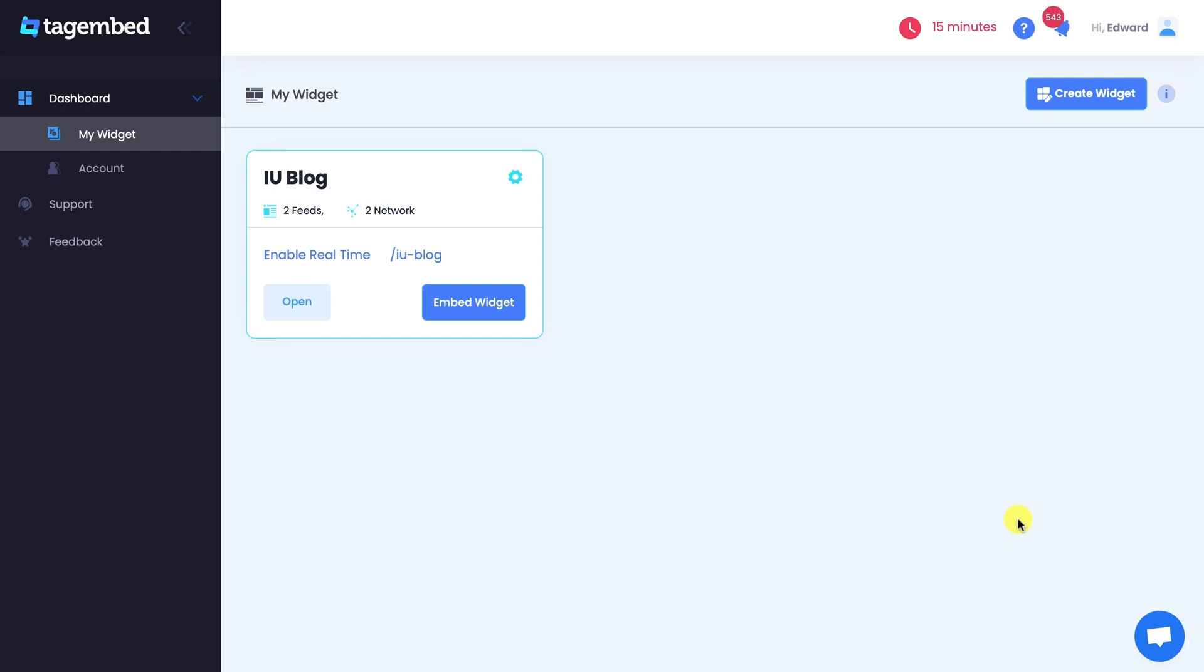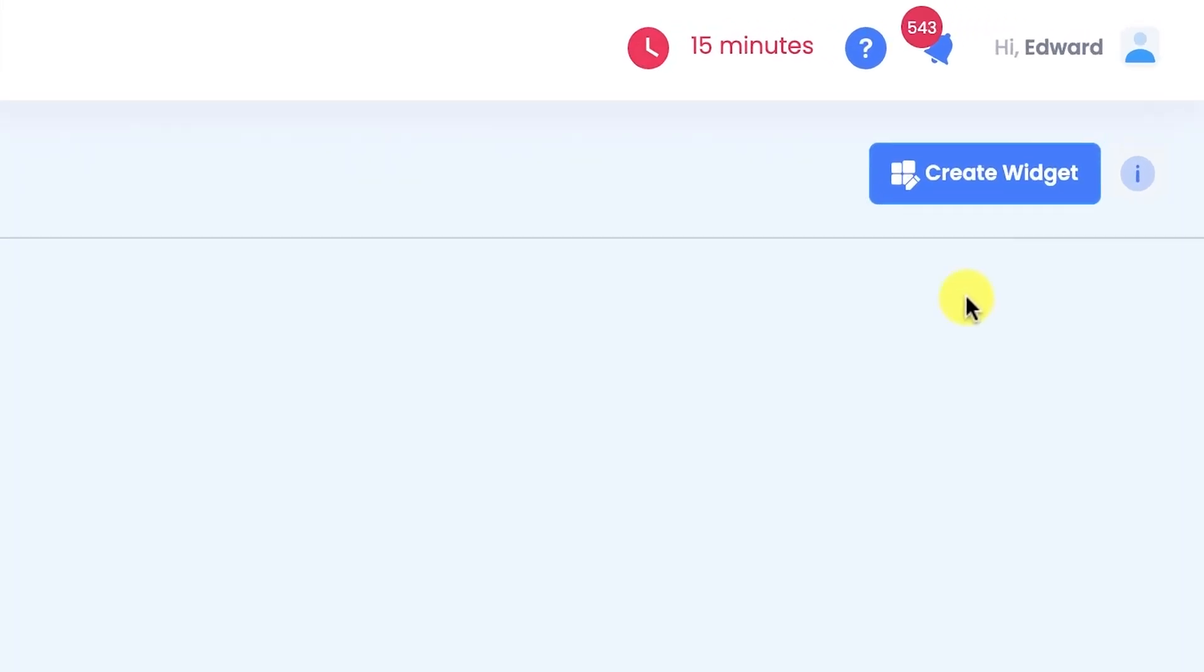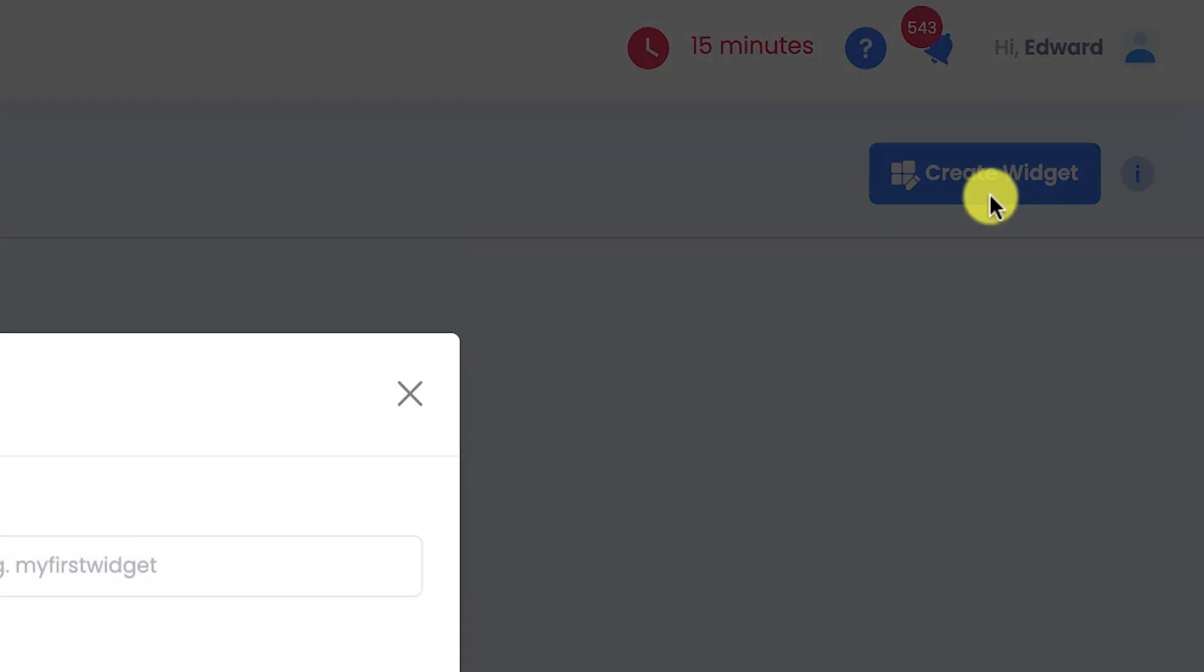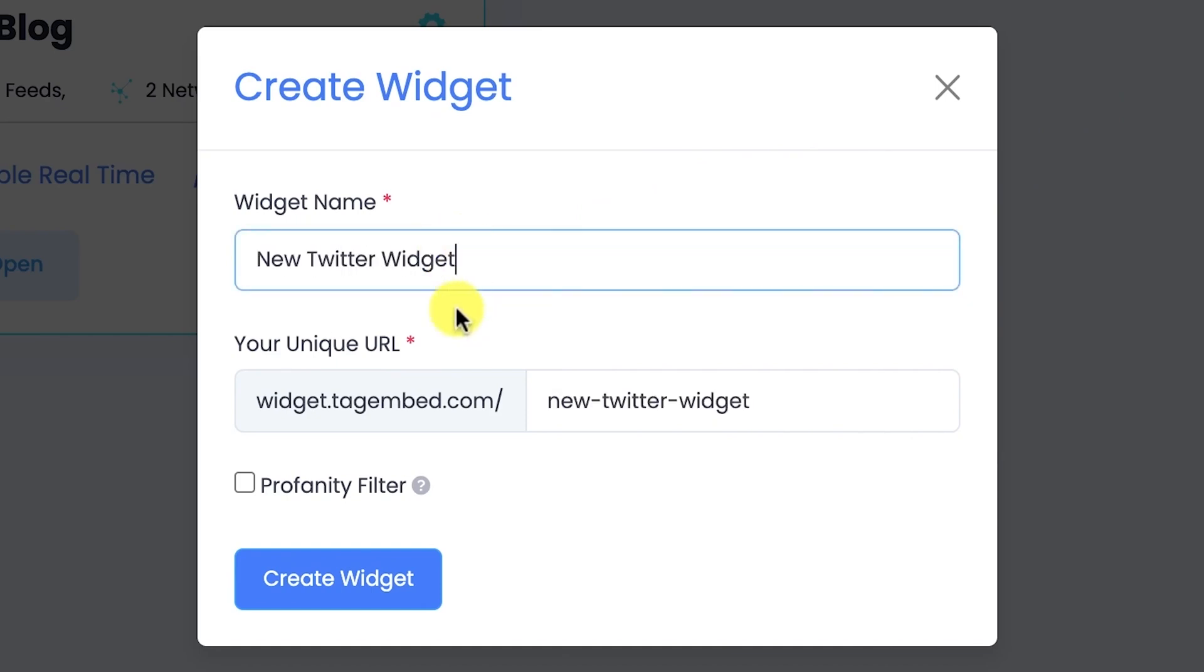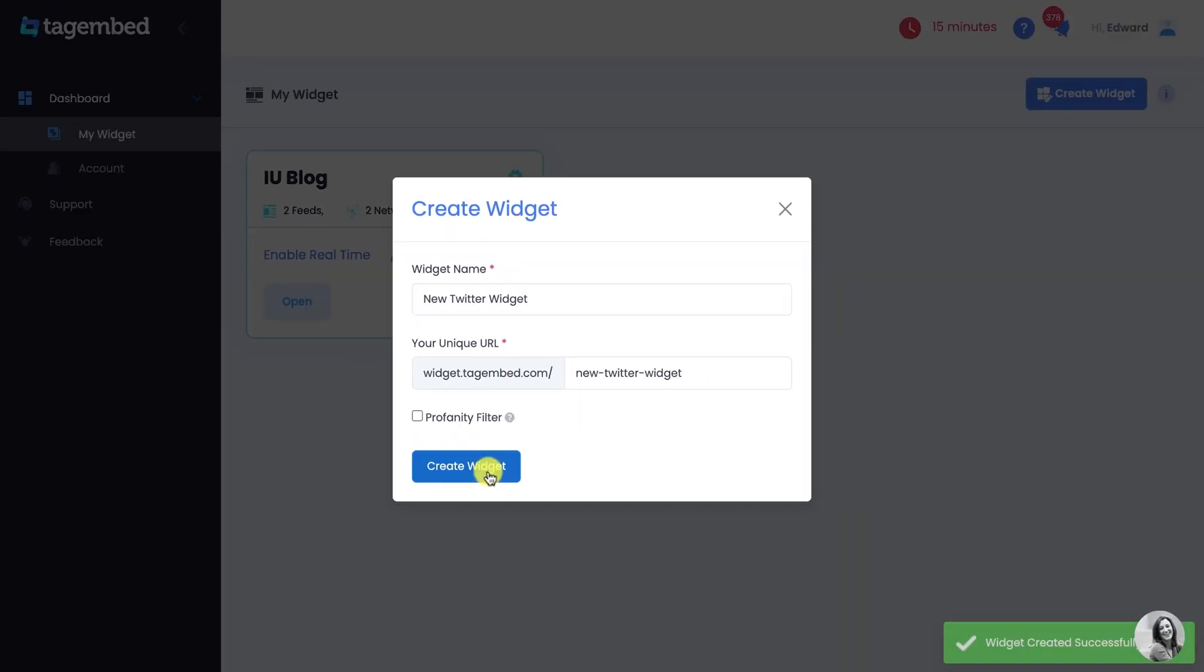You are now on the TagEmbed dashboard. Click on the Create Widget button on the top right corner of your screen. Give a name to your widget and create the widget.